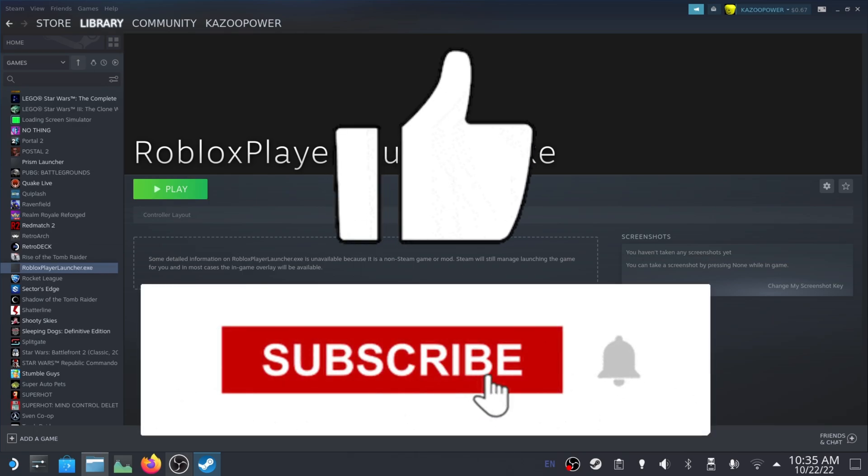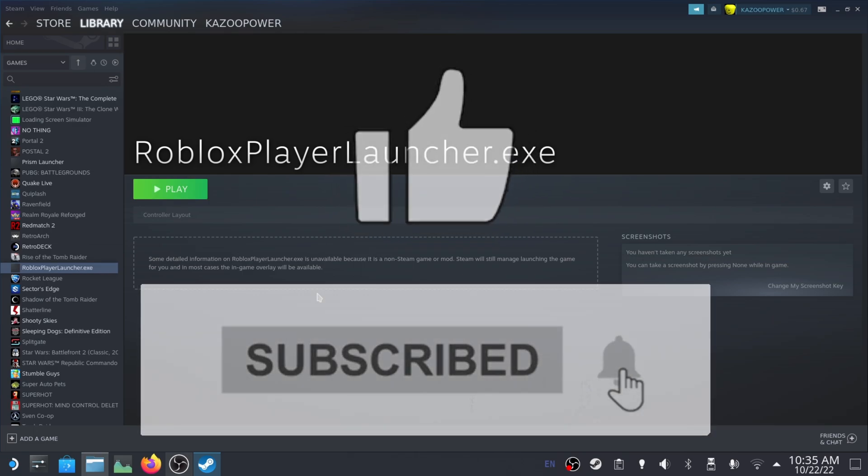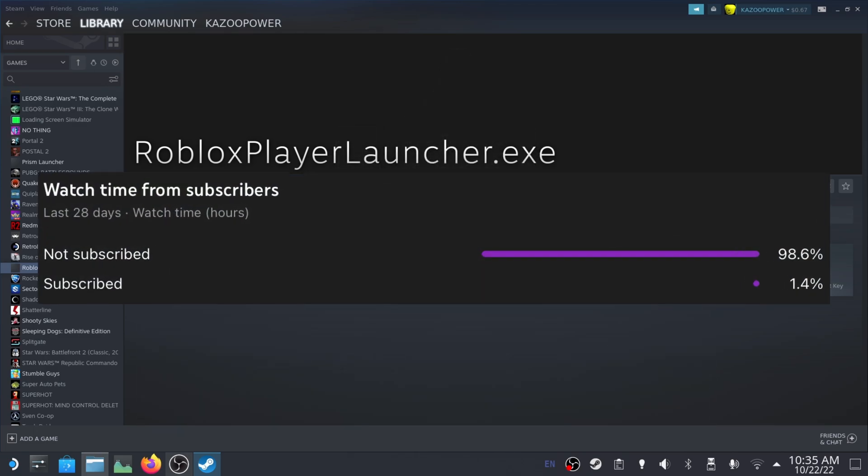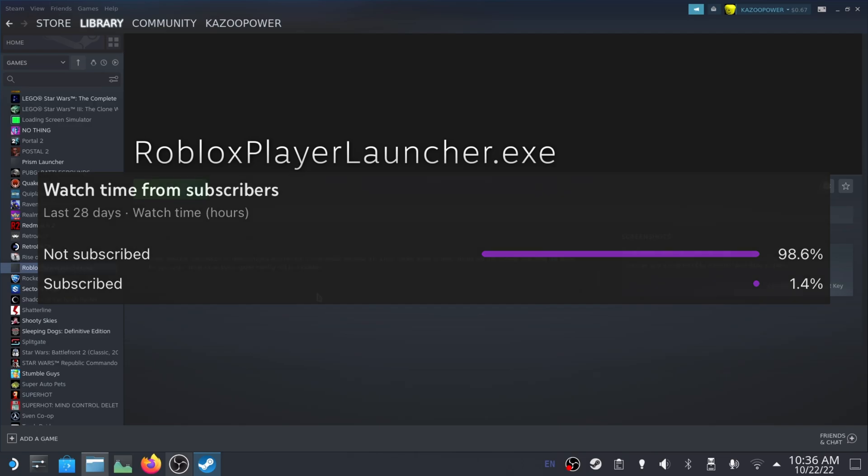If this video helped you do that, leave a like and subscribe for more Steam Deck videos just like this one. Most people who watch my videos have not actually gone down and hit the subscribe button, and it would help me out a lot if you did so. So please do that. Thanks for watching, and I'll see you in the next Steam Deck video.